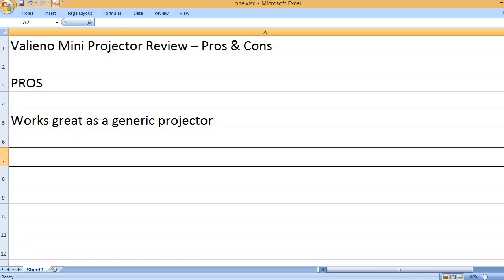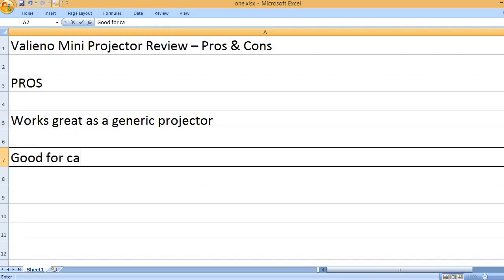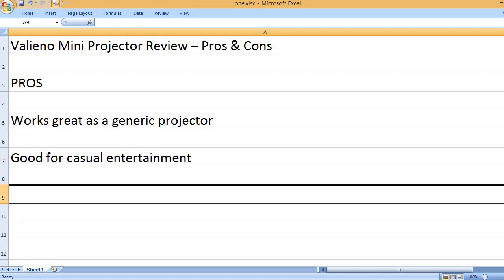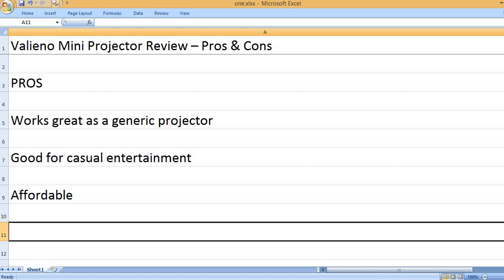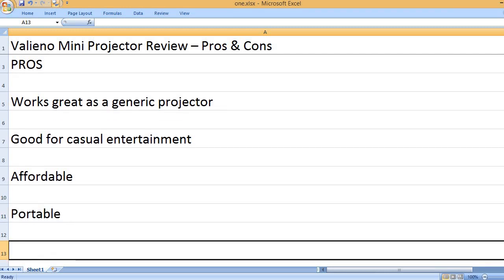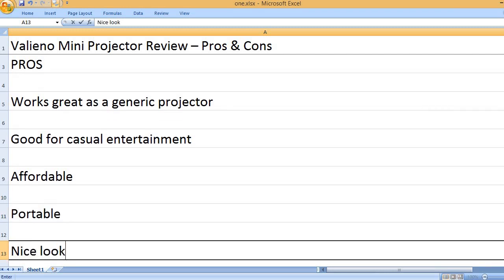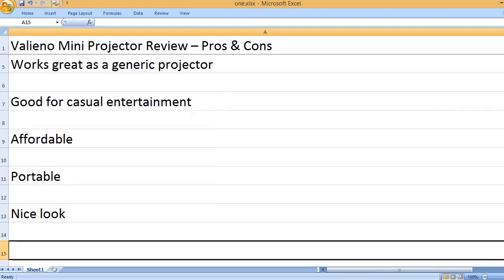Pros: Works great as a generic projector. Good for casual entertainment. Affordable. Portable. Nice look.